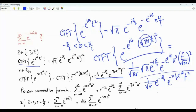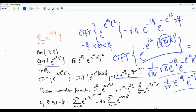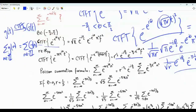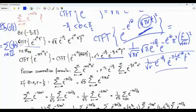Now we have a Fourier transform pair. Let's apply the Poisson summation formula: if g(t) has continuous-time Fourier transform G(f), then the sum of g(n) over all integers n equals the sum of G(n) over all integers n. We take our function, replace t by n on the left side, and replace f by n on the right side.